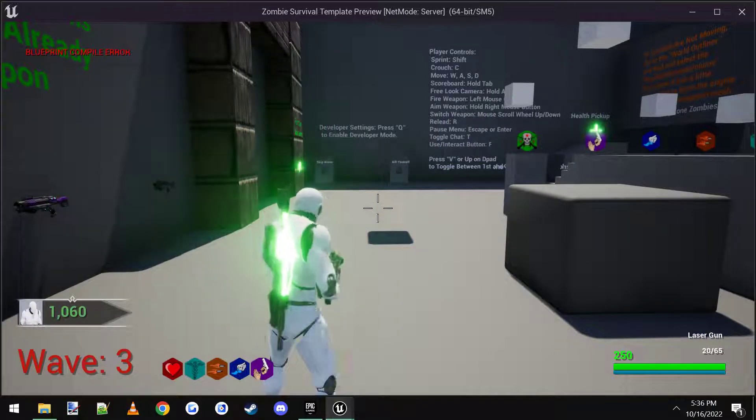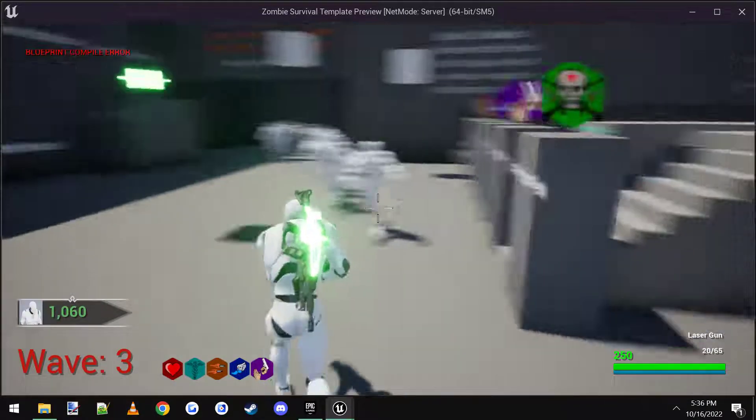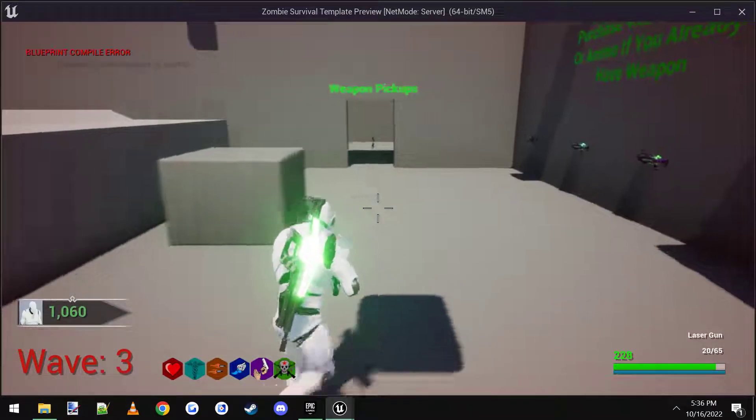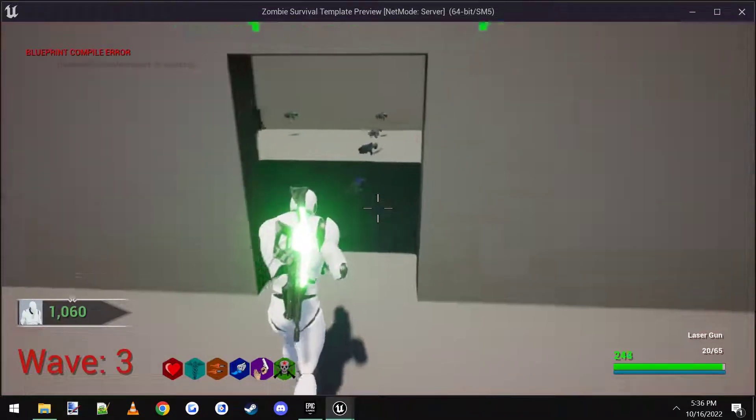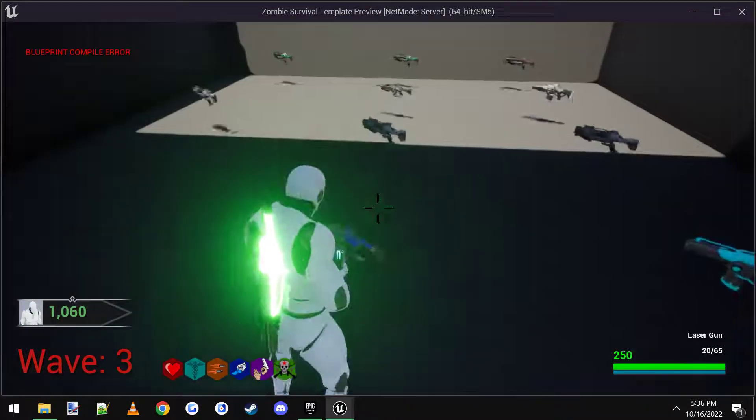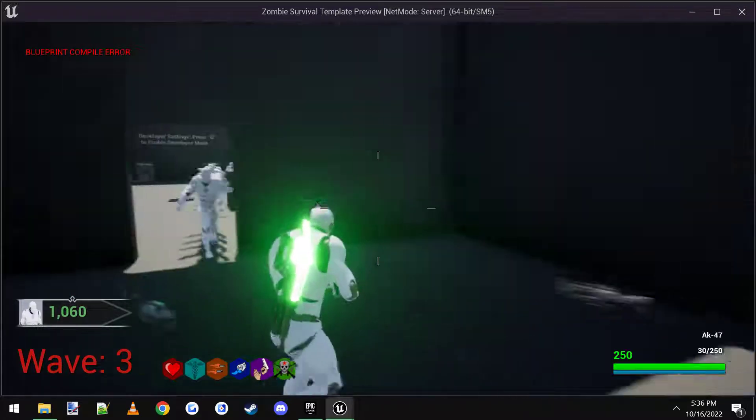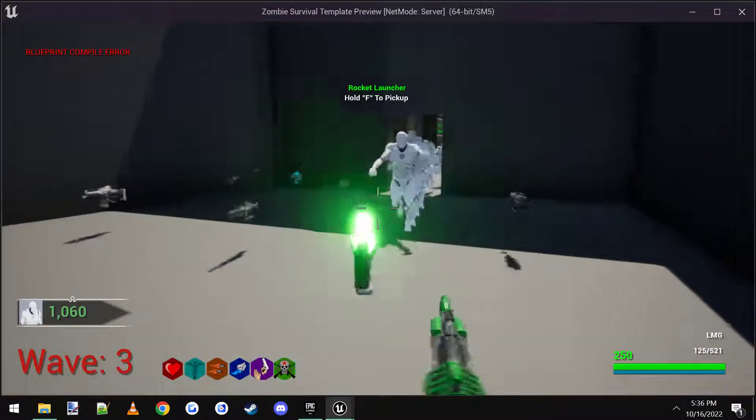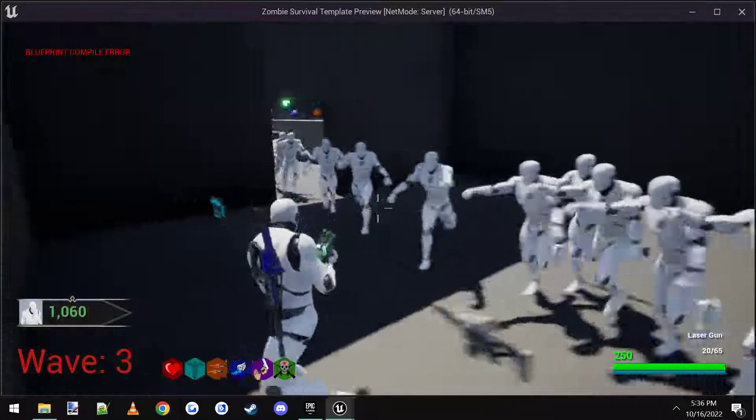So now I have LMG laser gun. LMG laser gun. My starting rifle's gone. But if I get the extra weapon perk, now I can pick up a third weapon such as AK-47. So now I have AK-47, LMG, and laser gun.